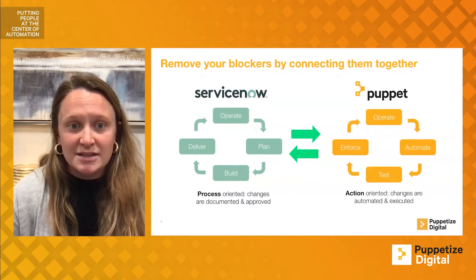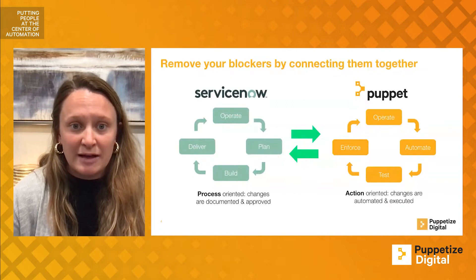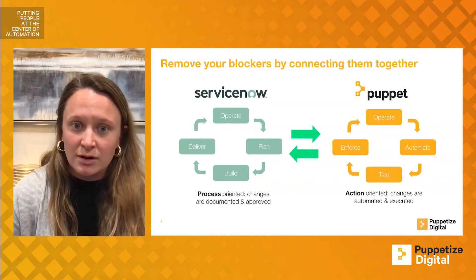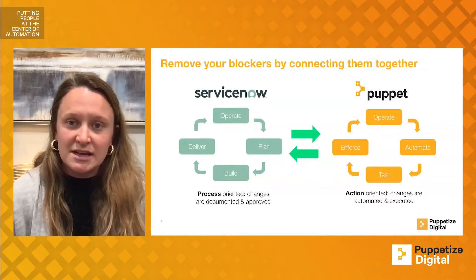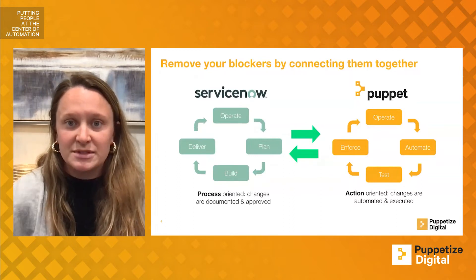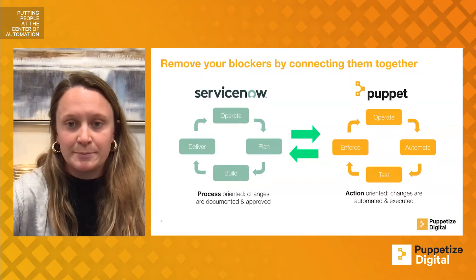By pairing a process-oriented platform with an action-oriented tool, the efficiency, efficacy, and power of DevOps is bolstered.